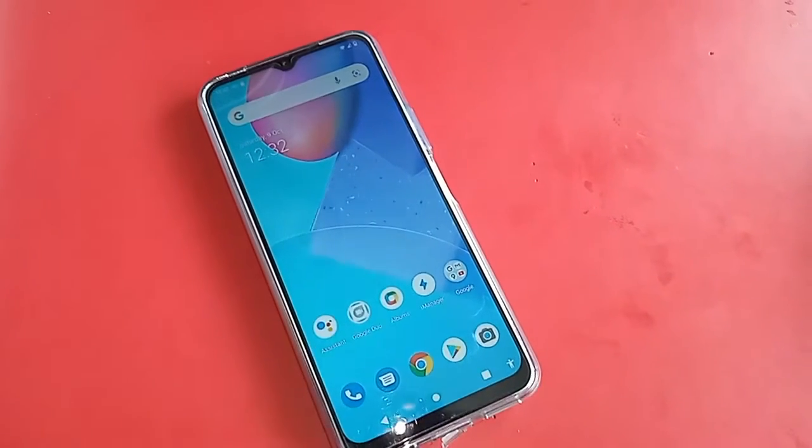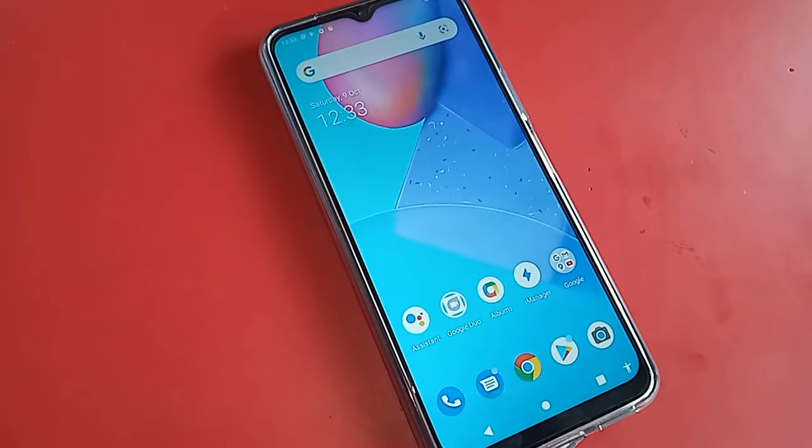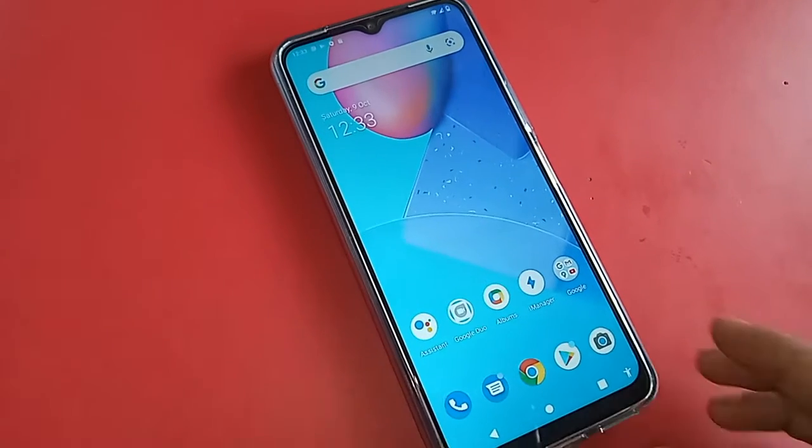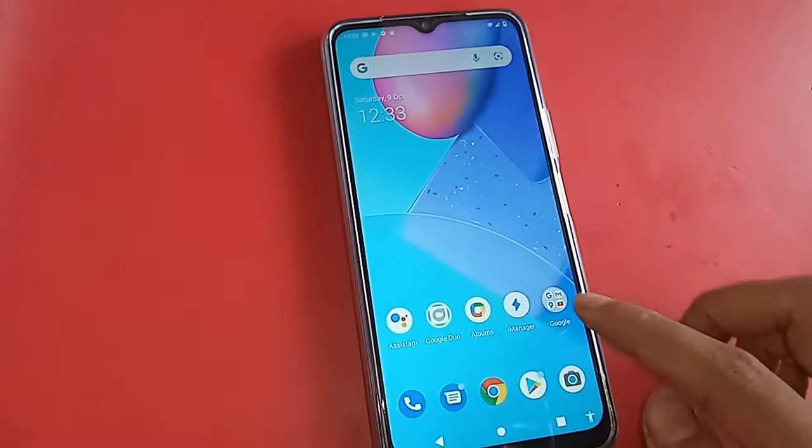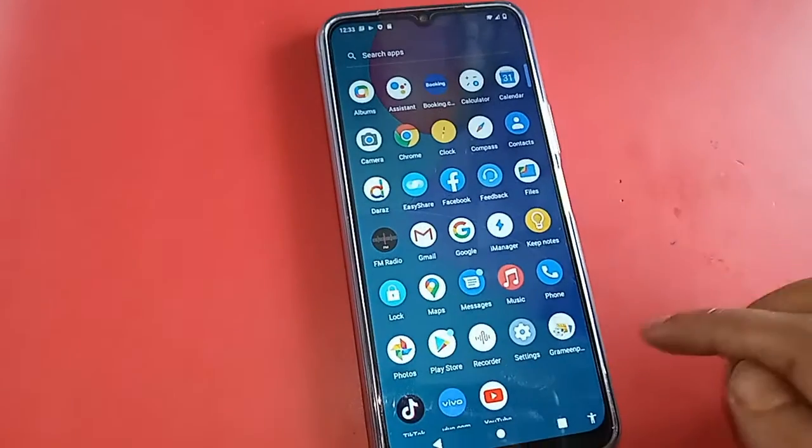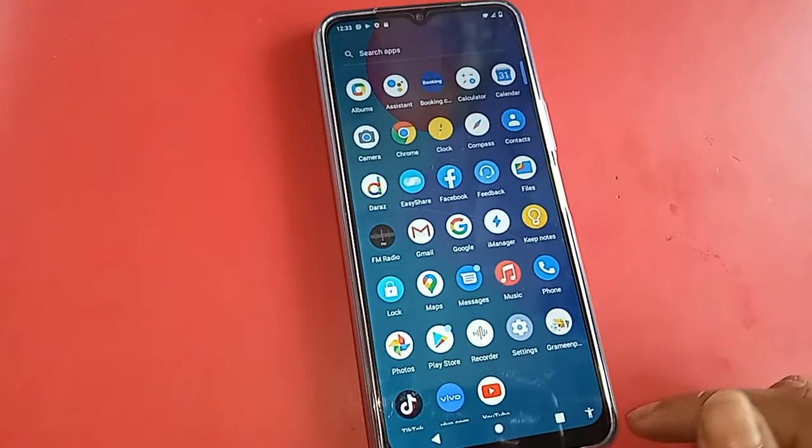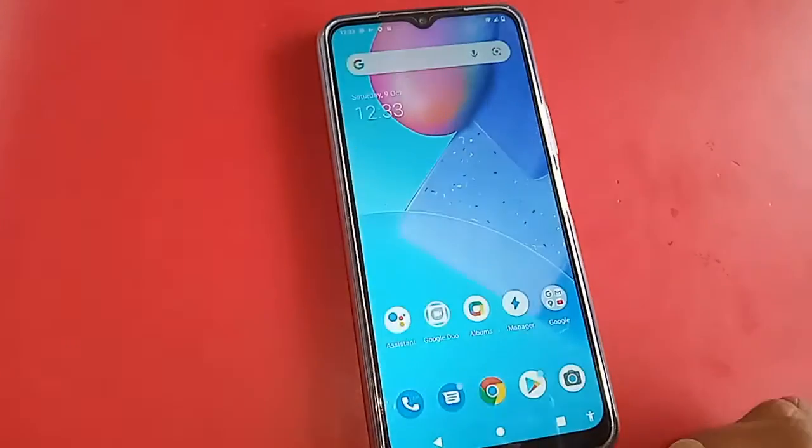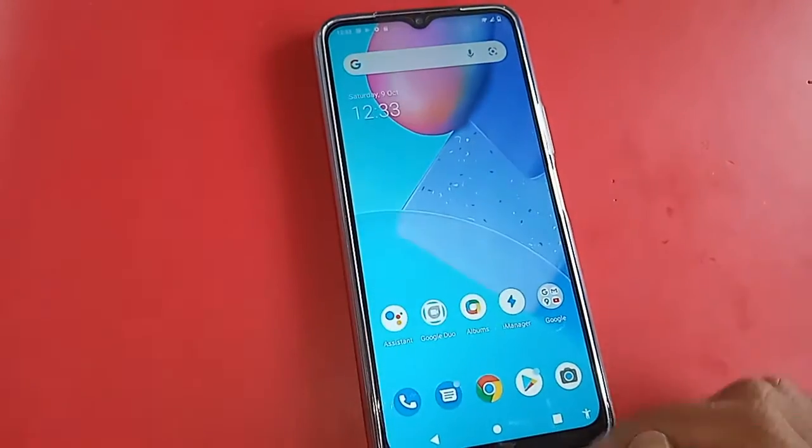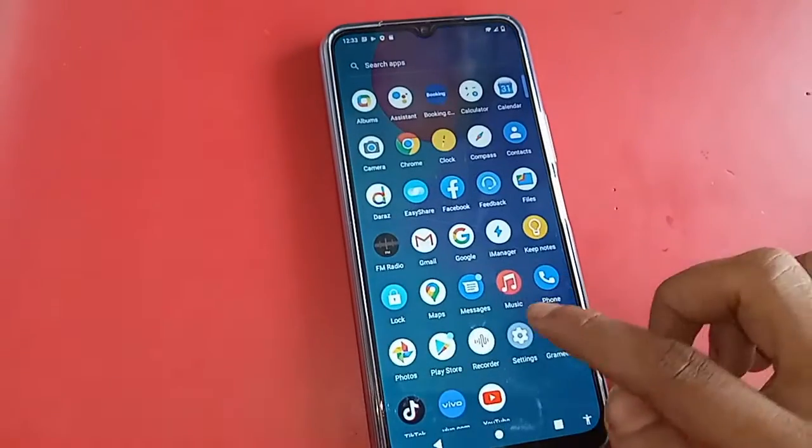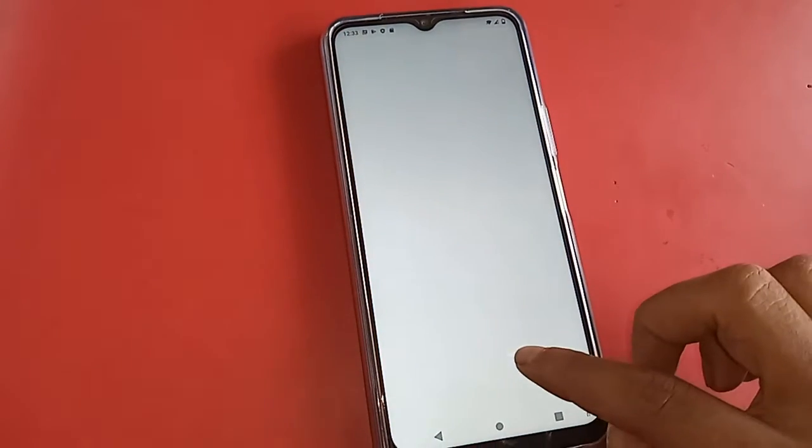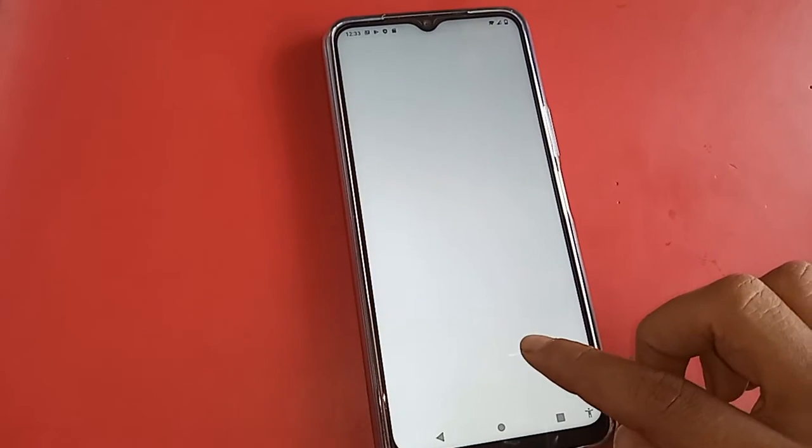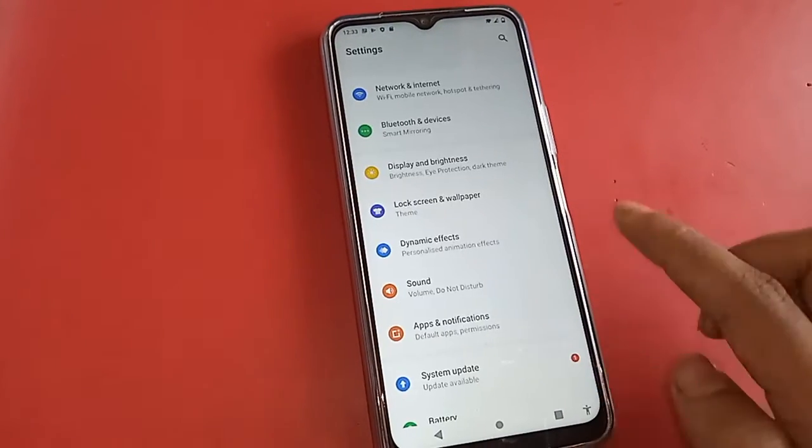Hello dear viewers, the model of the phone that I have in my hand is Vivo Y20. Many of you want to know if the phone has auto call record option or not. We will show you today and let's see how to call record with this phone.